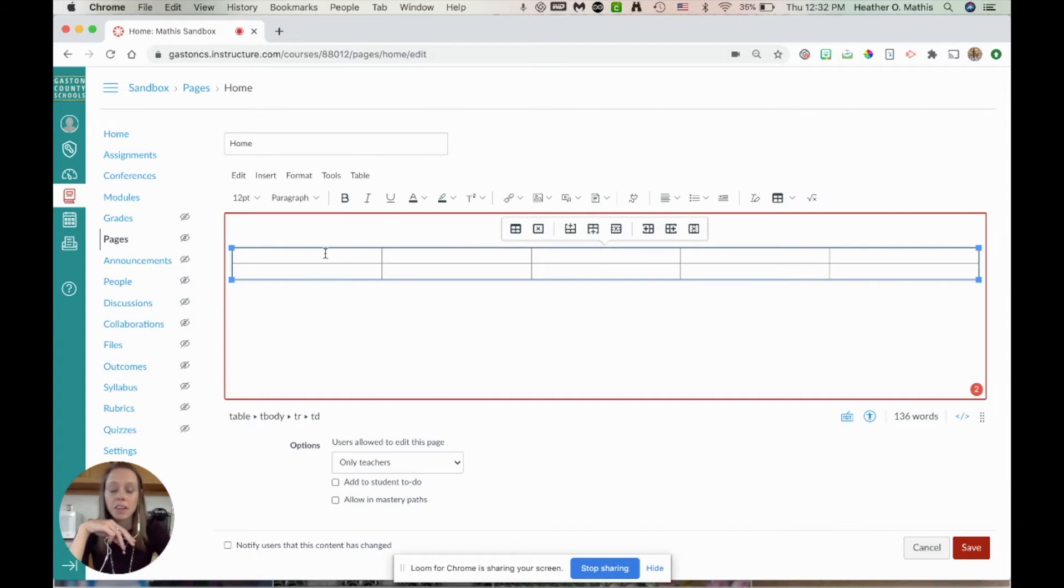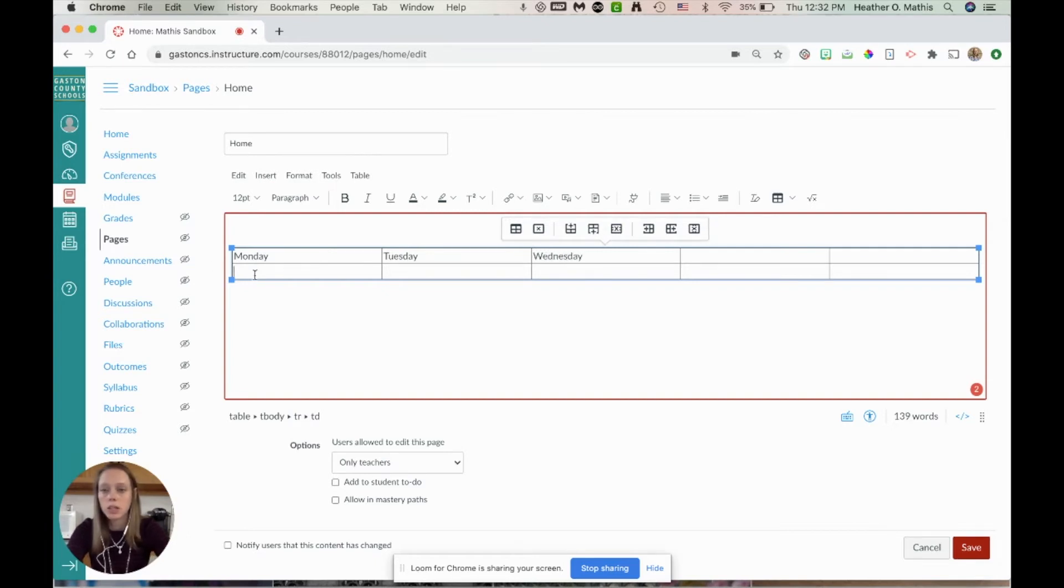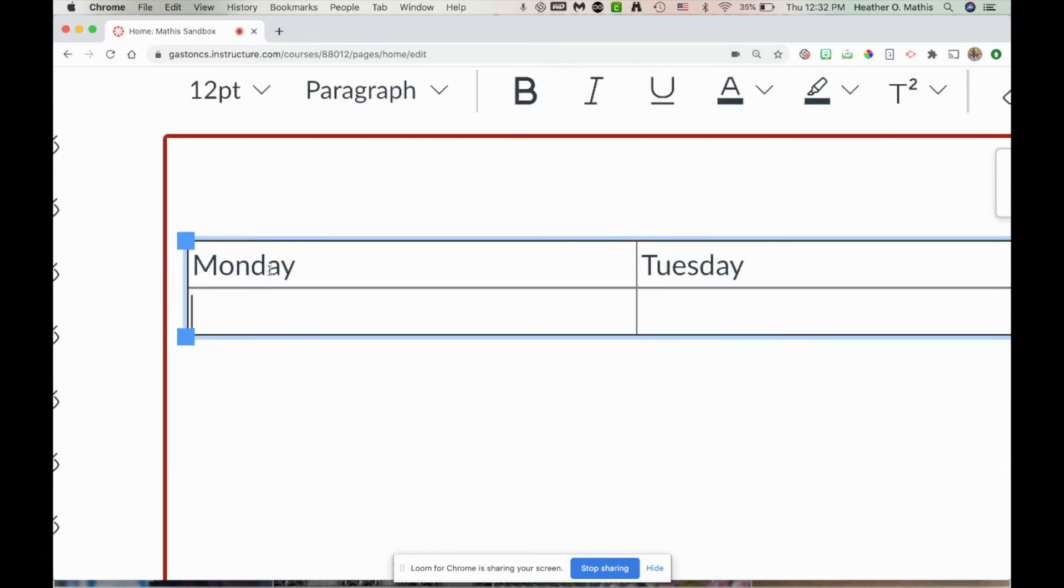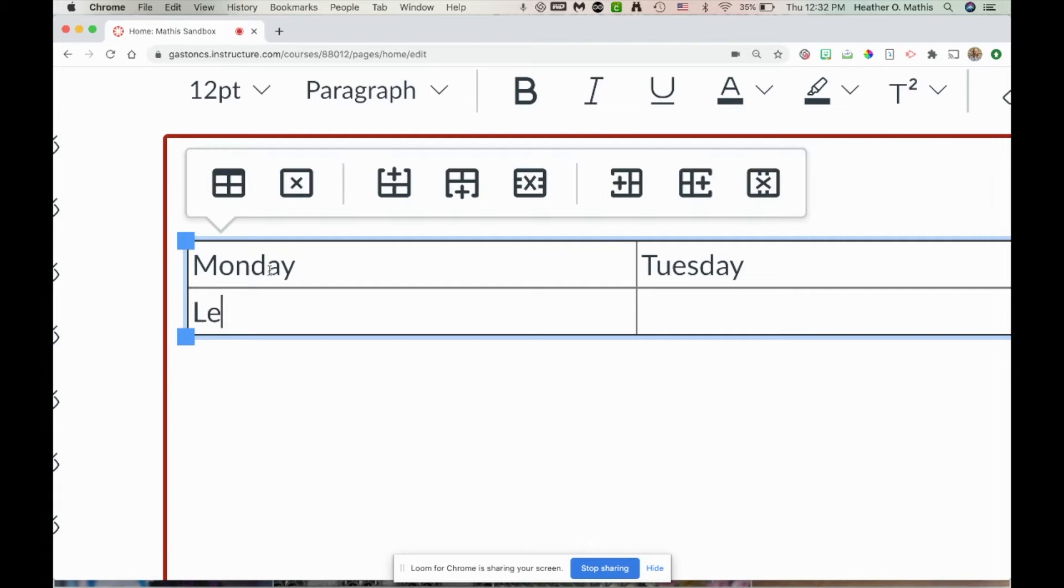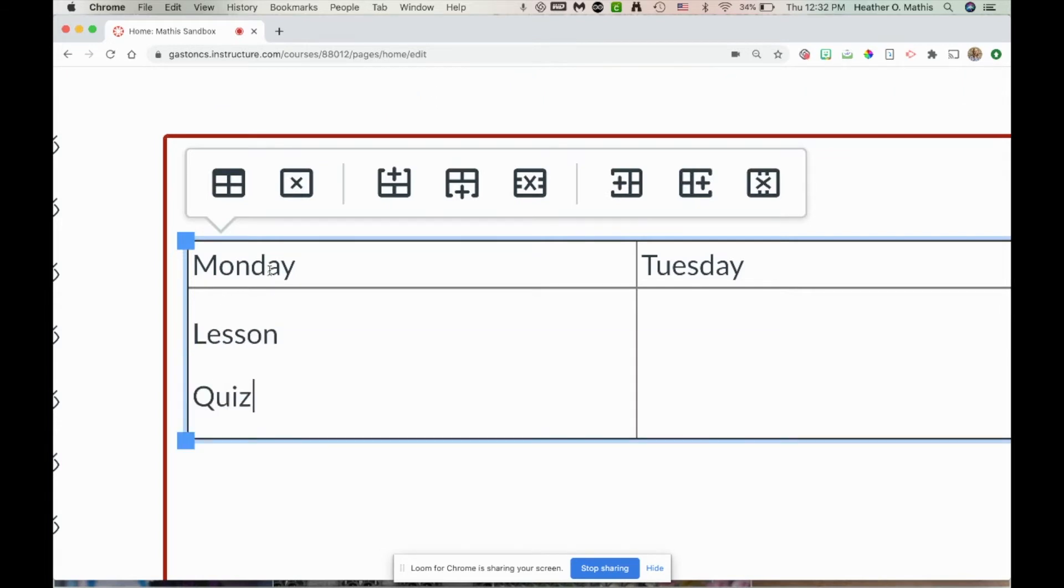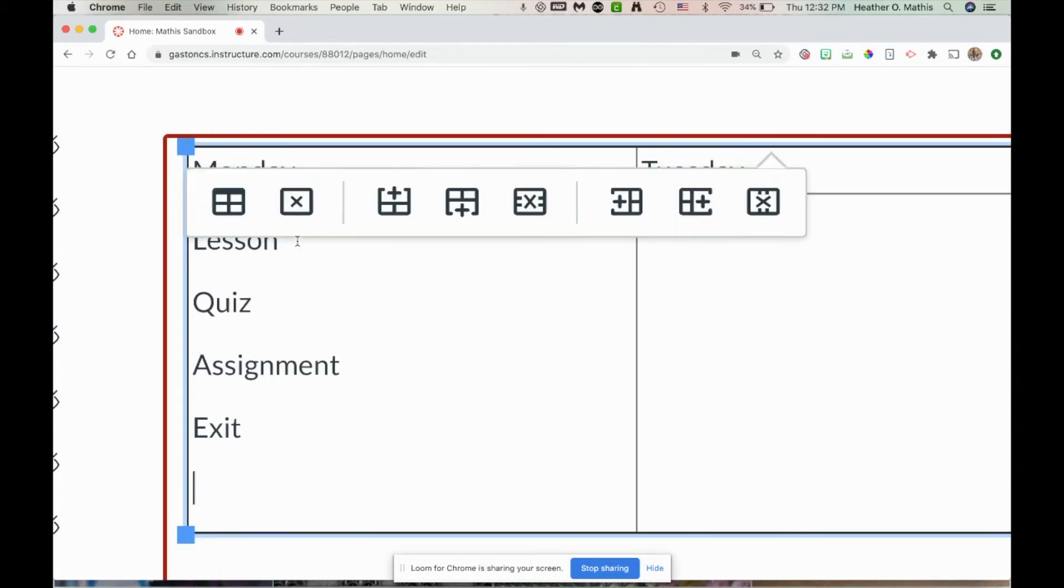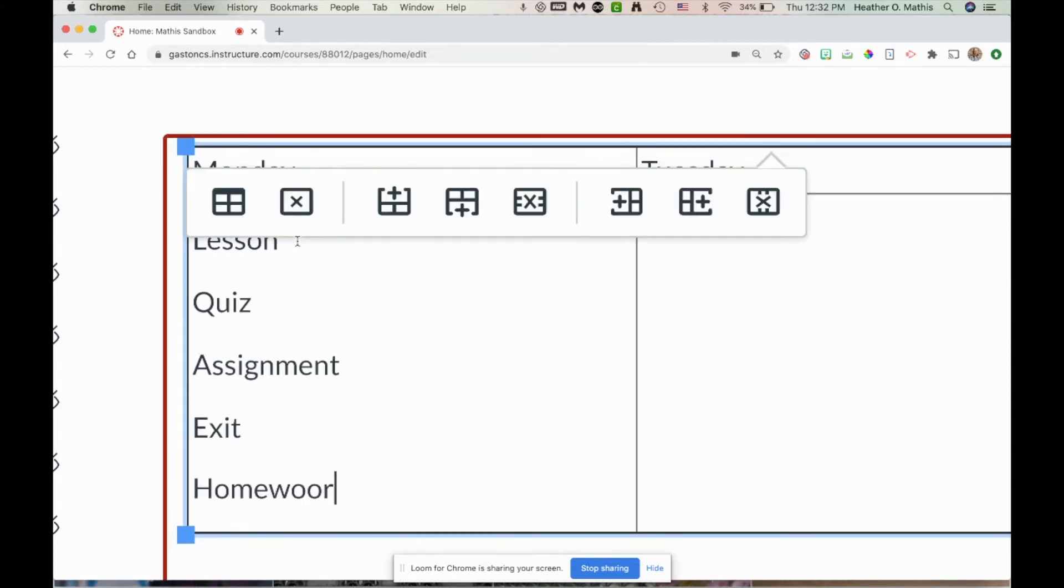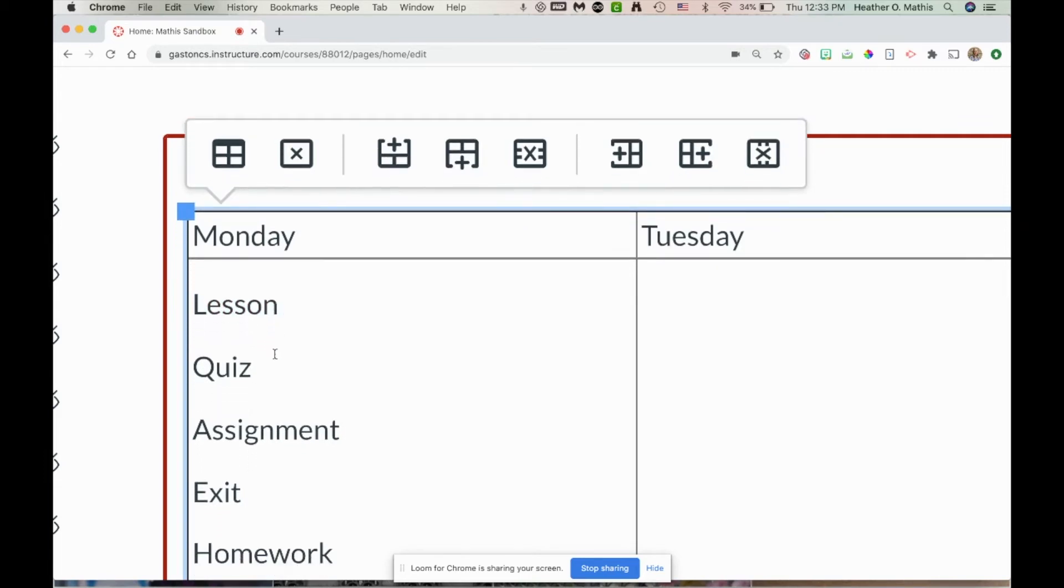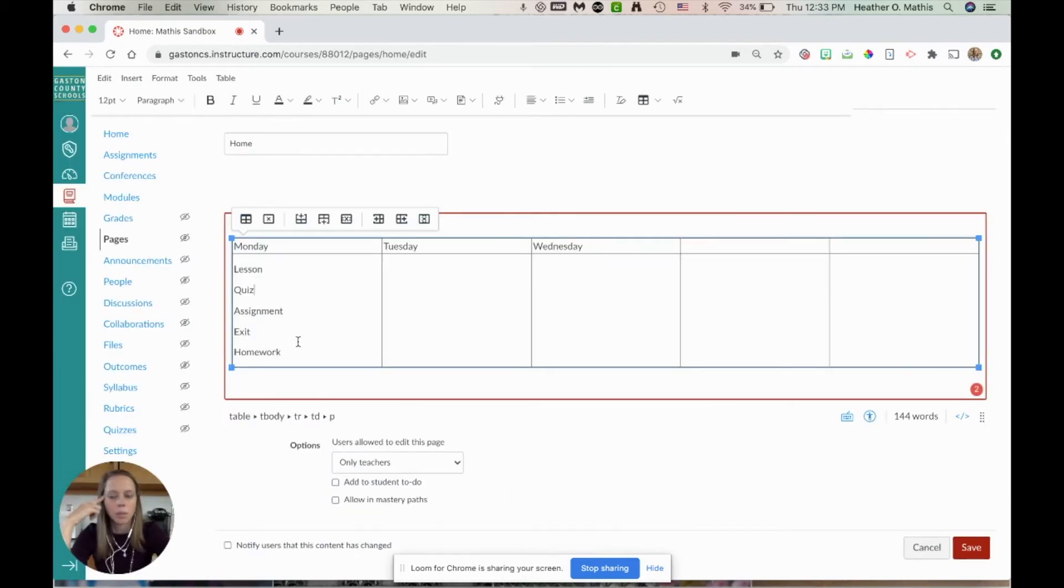Here's my example, this is what it looks like. Then you can come in here and do your days of the week, give it all the information that you want to. You can type down in here today's lesson, that we're having a quiz, that we're having an assignment, that they have an exit ticket or they might have homework. You type out whatever you want to be in here. These could have reminders in here, you could put notes.